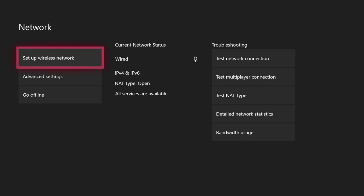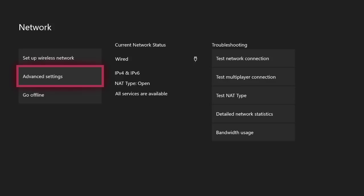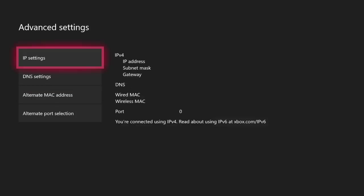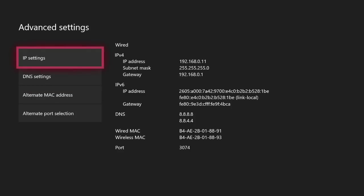Once the network page is opened up, go ahead and come down here to advanced settings and click on that. Then go ahead and come down to DNS settings and once again, go ahead and click on that.